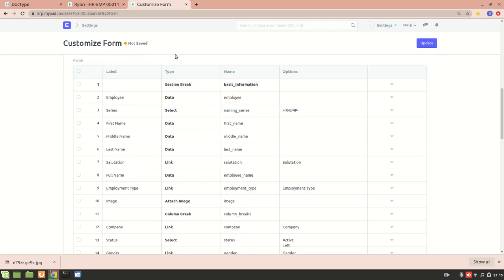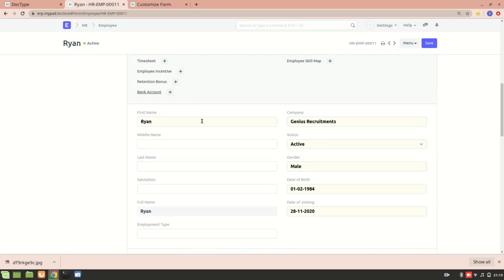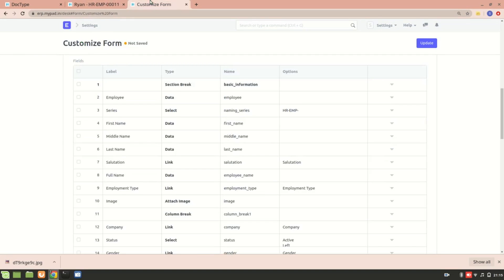A doc field consists of a label — everything you see displayed is a label — and then a data type for that label. For example, the employee name is of type Data, Series is of type Select, and we also have the status of the employee. The name of the doc field is also shown here.